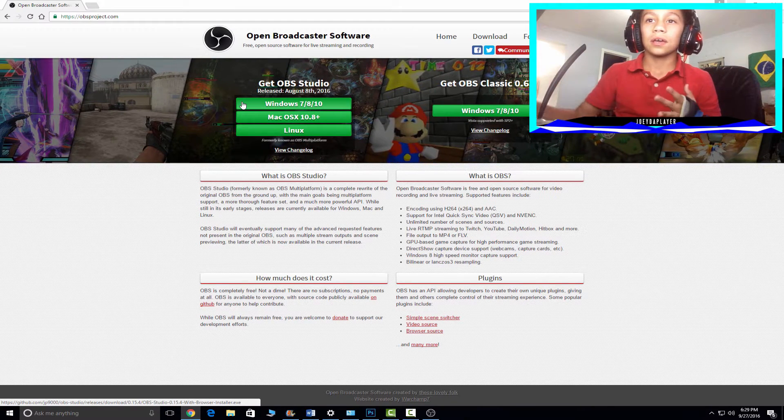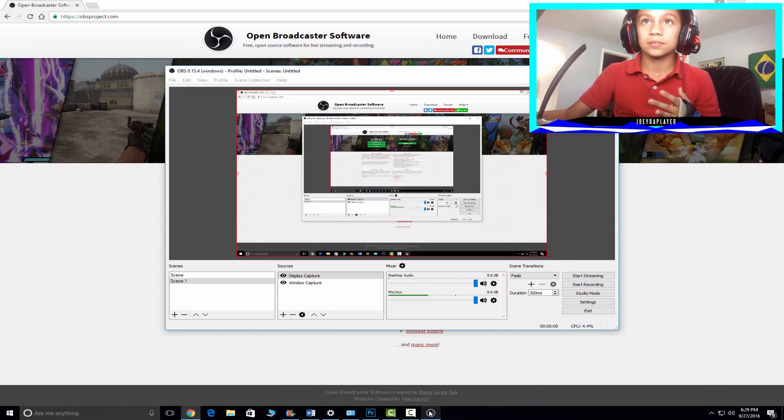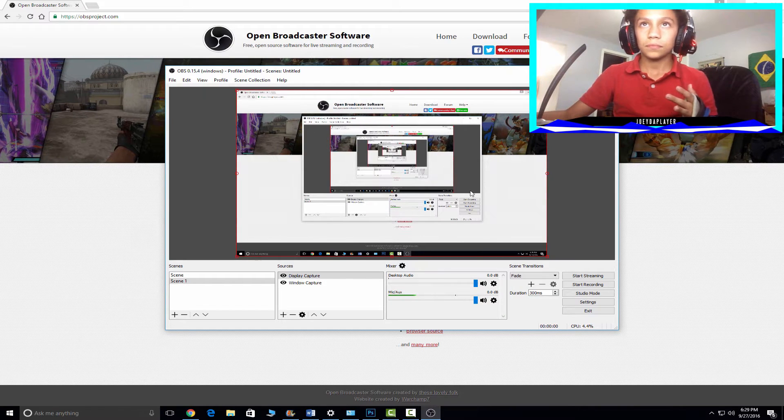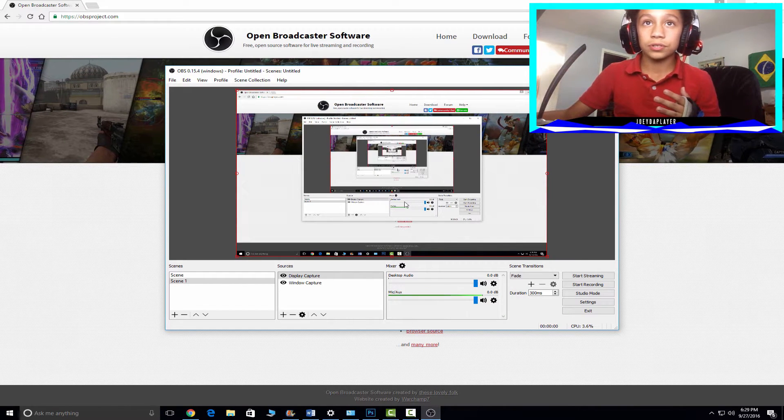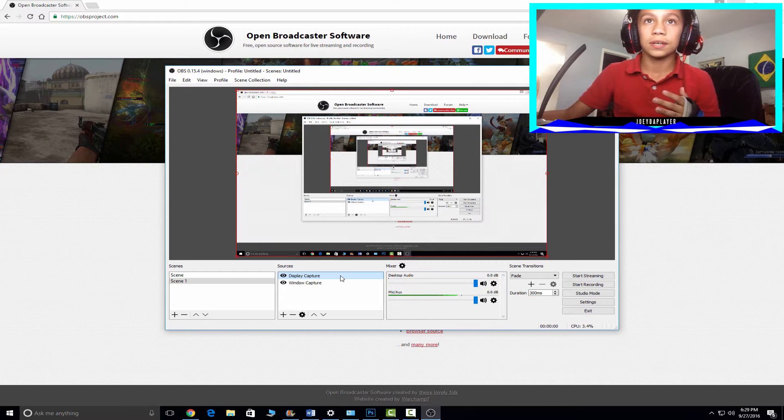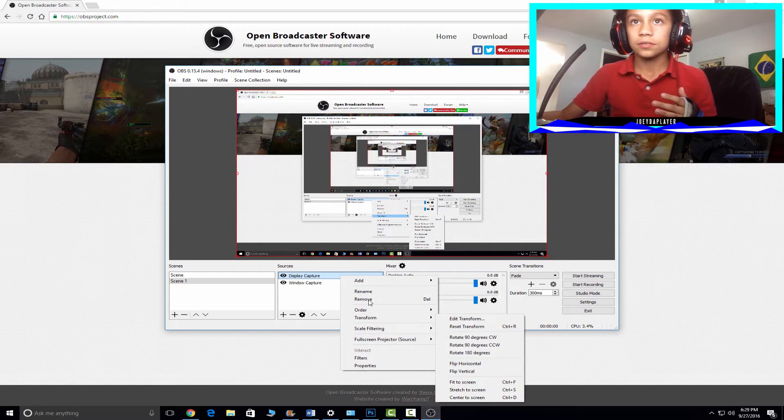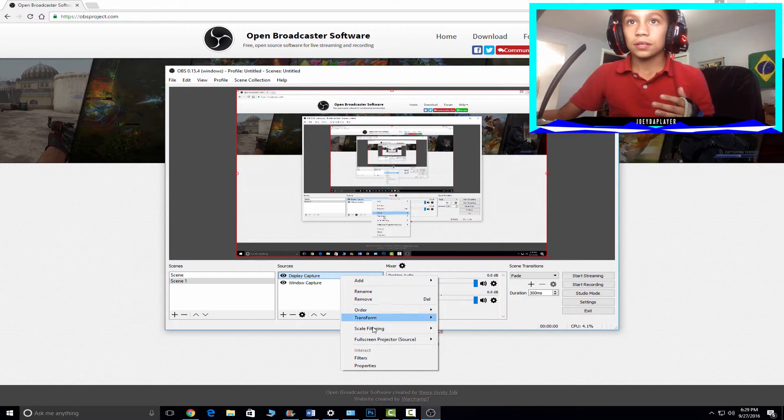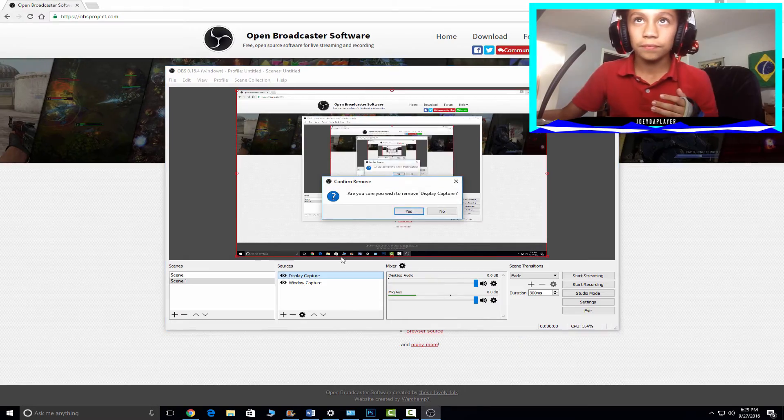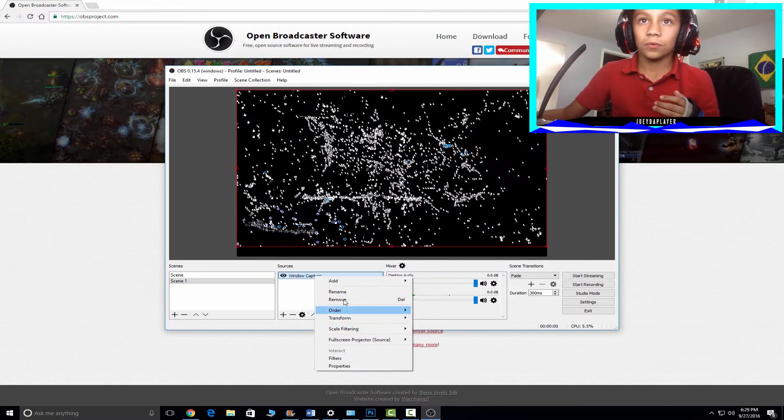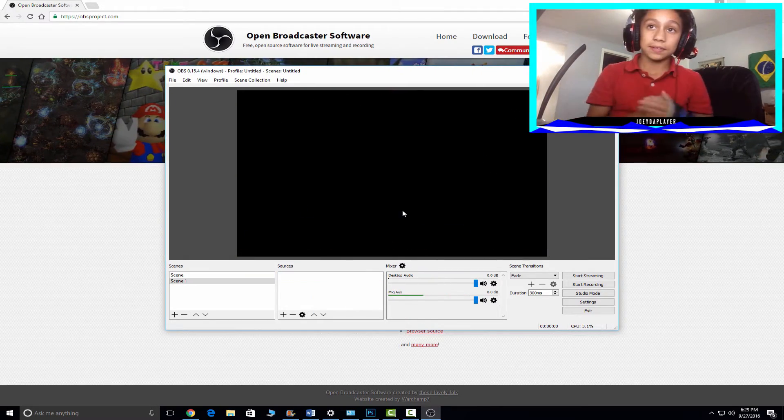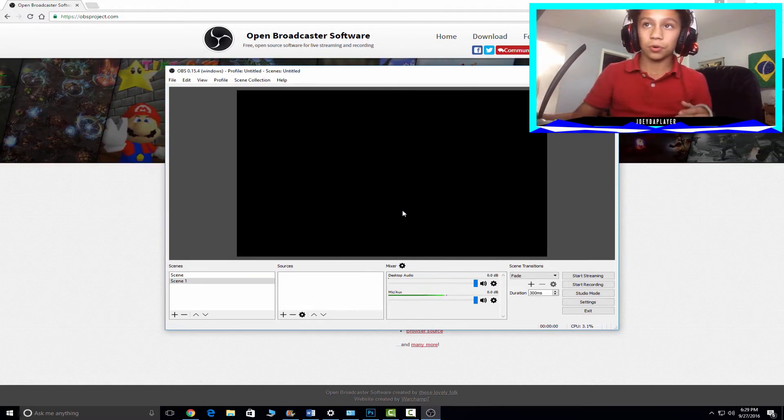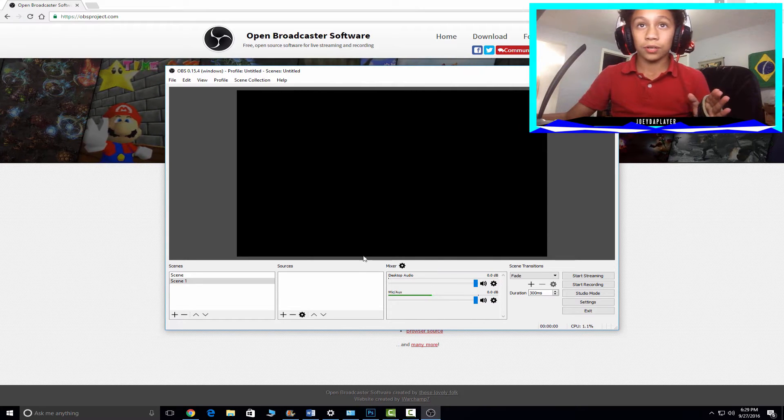When you're done with that you should have this. First, when you first get it you won't have these, so we just delete this thing. The first thing you want to do is go to add display capture and click OK.